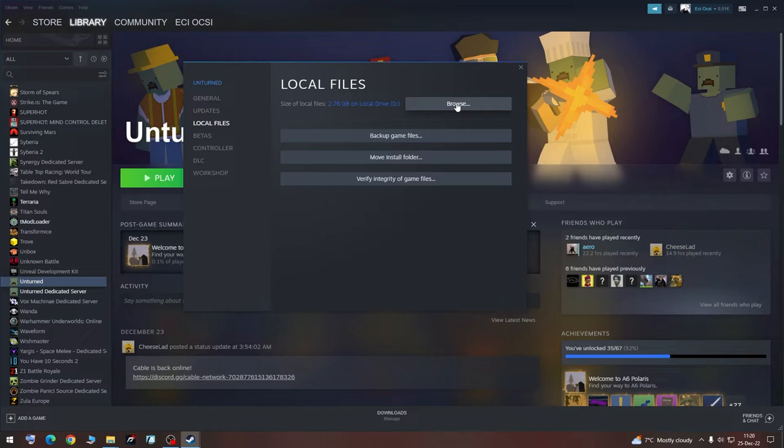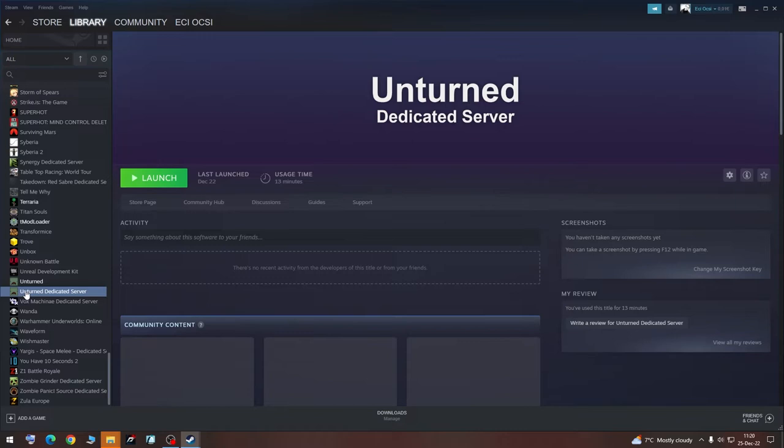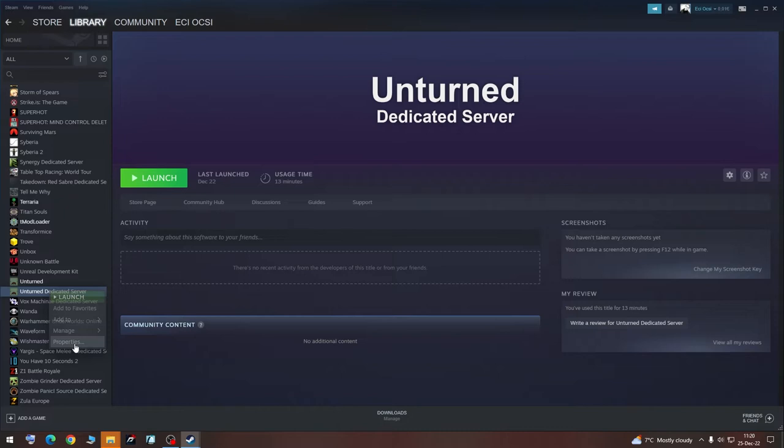And then we are going to do the same thing on the internet dedicated server. If you don't have it, you can download it on the store. Then you are going to go to Properties, Local Files, Browse.